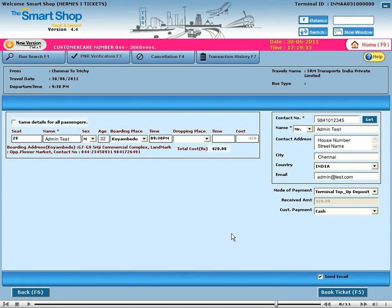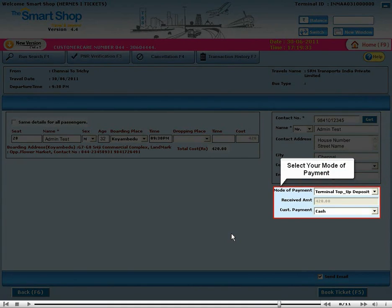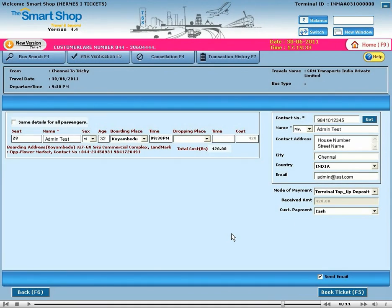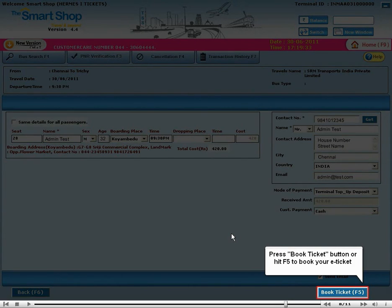Select your mode of payment. Press the book ticket button or hit F5 to book your ticket.